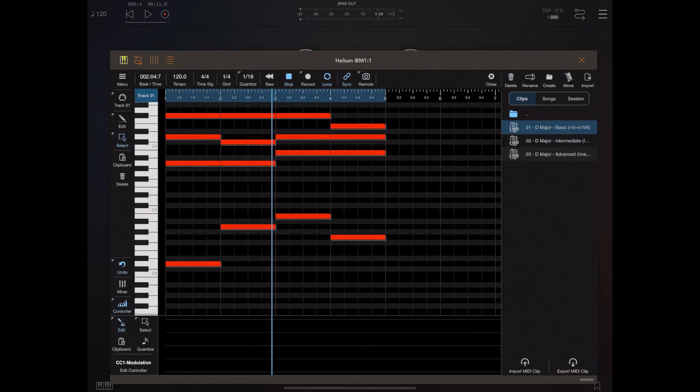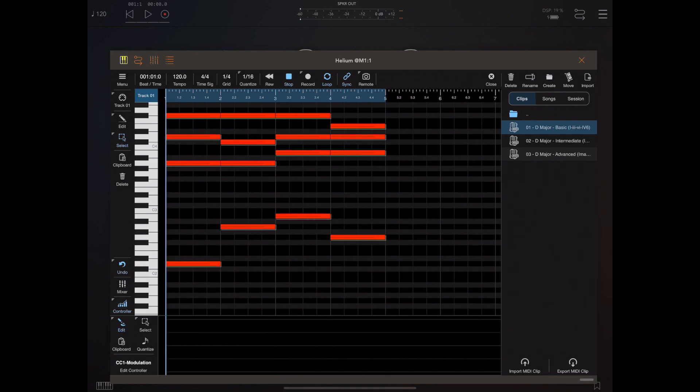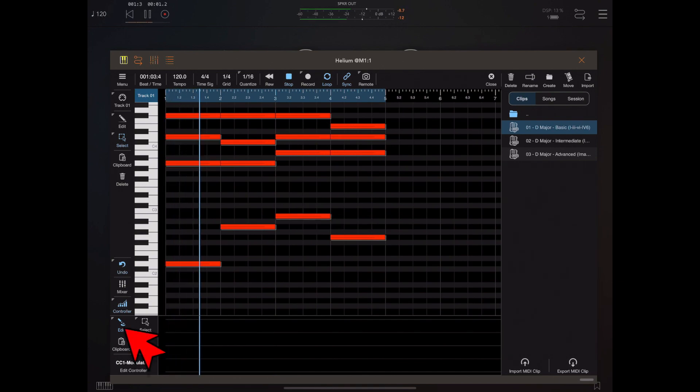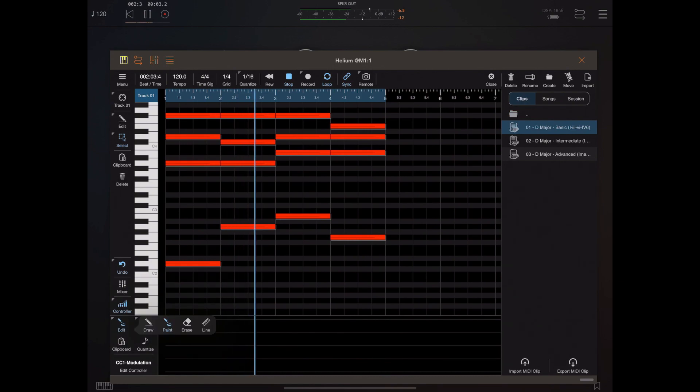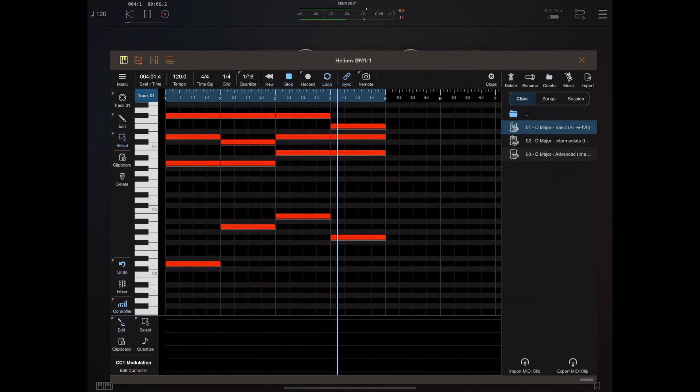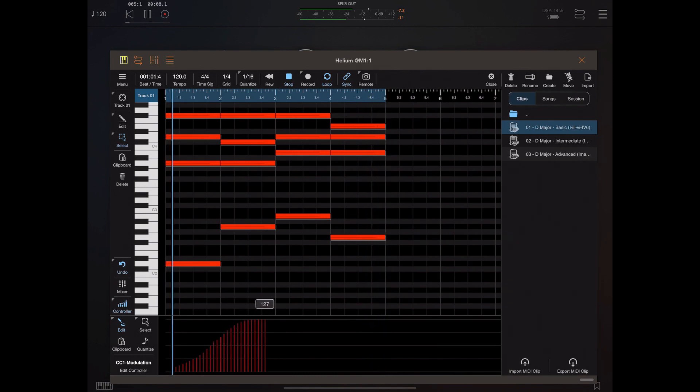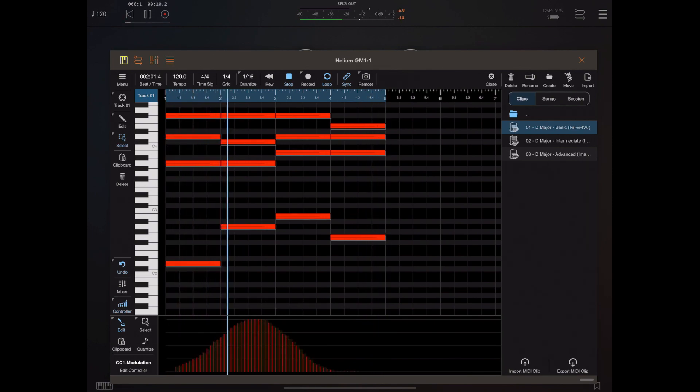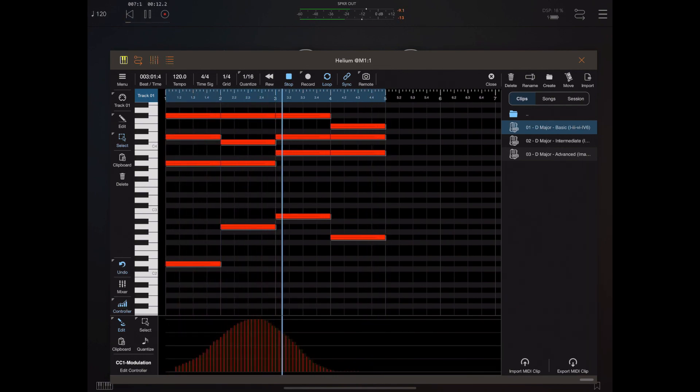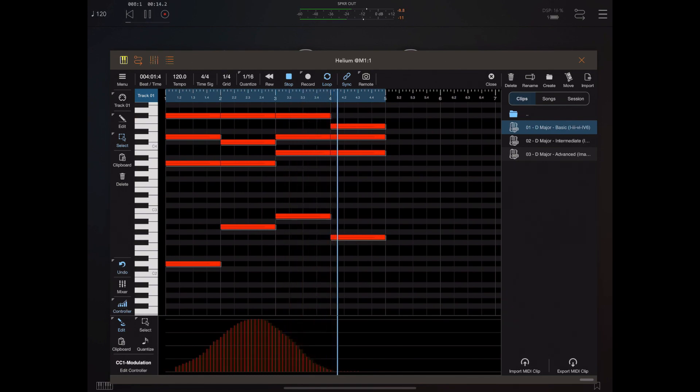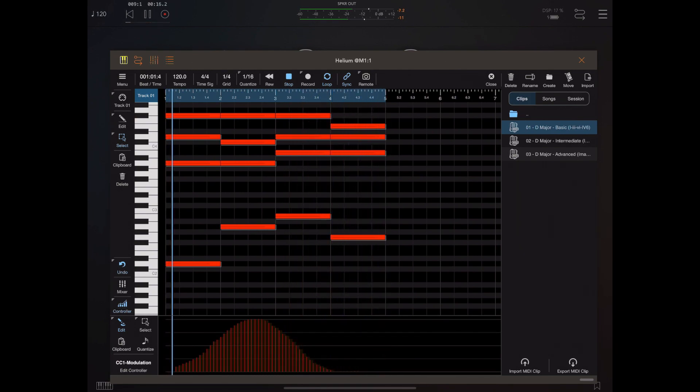Now I'm going to start this transport running so we can hear what's going on as we perform edits in the controller lane. I'm going to long press on the draw tool icon and make sure the paint tool is selected, because that's what we need for drawing controllers. We can just simply paint our finger across the display to lay these controllers, and you can hear them in action.